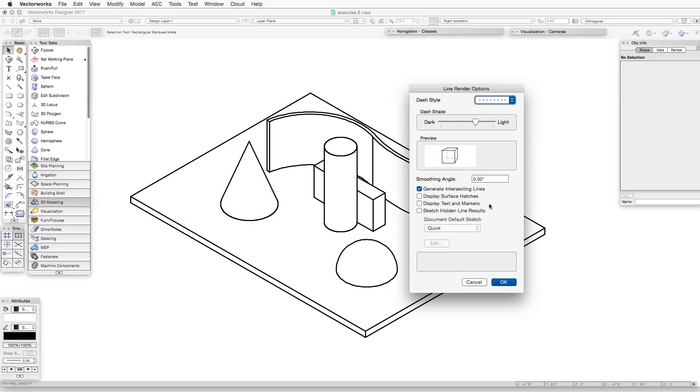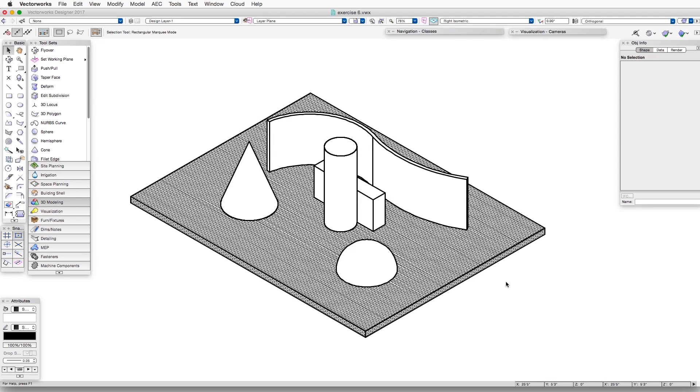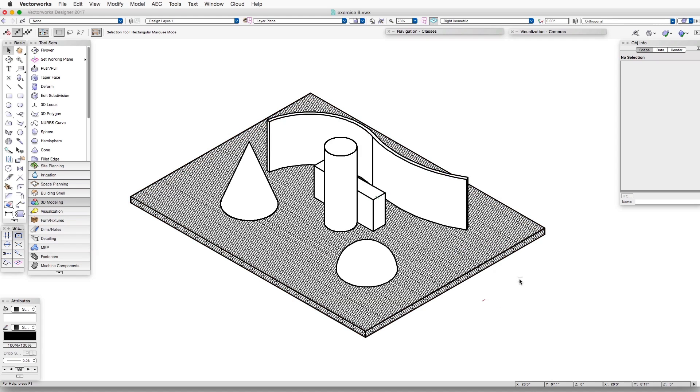The second one in the list is Display Surface Hatches. And here we have a surface hatch that's been applied to this extruded rectangle beneath it. It's intended to represent bricks.